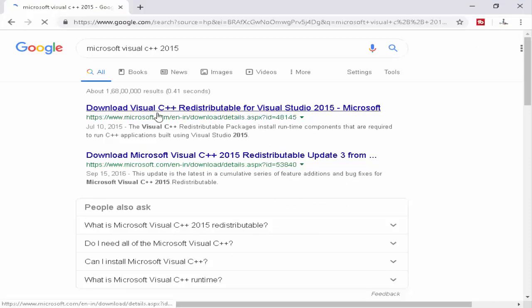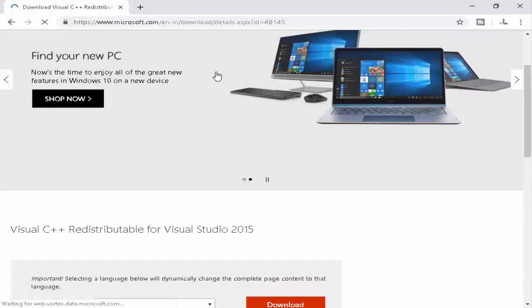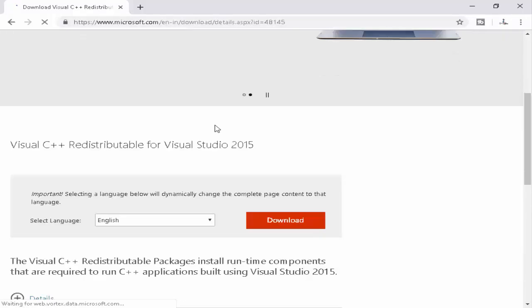Now open the first link and download and install your C++ program. Scroll down, select the language, and click on download.